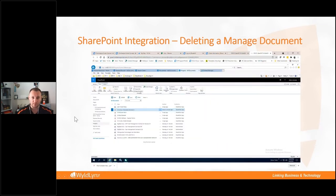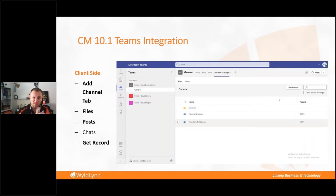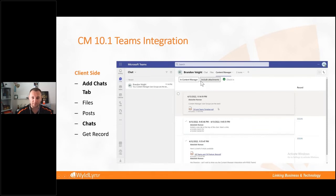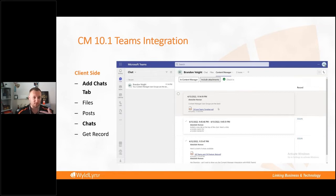In version 10.1, released three weeks prior, there is now a native Teams integration app. This includes a client-side option to add to the ribbon for manual management, the ability to manage chat threads and attachments in chats, and a server-side option to manage content automatically behind the scenes without user awareness — giving more options to manage content not sitting in Content Manager by default.